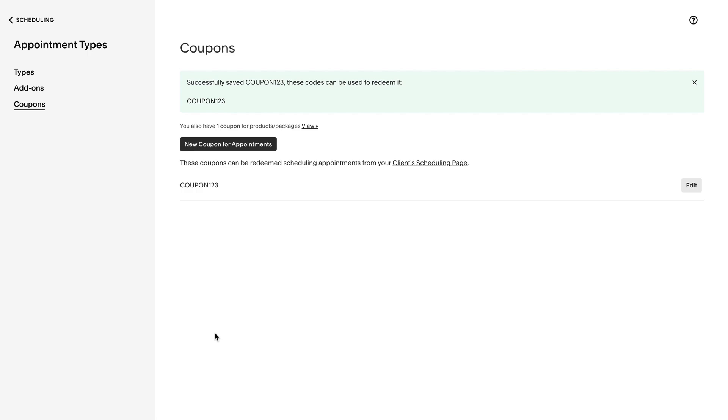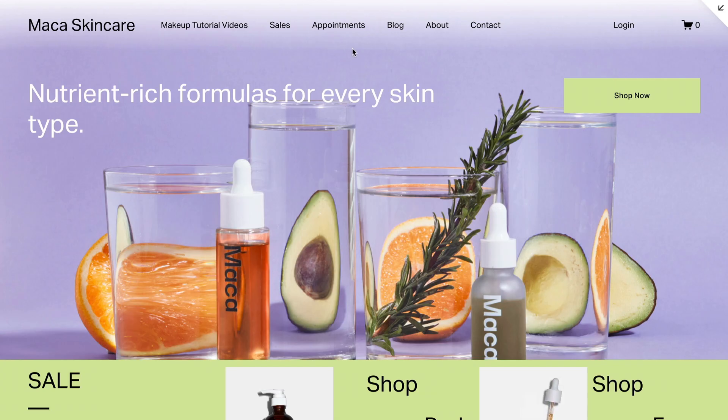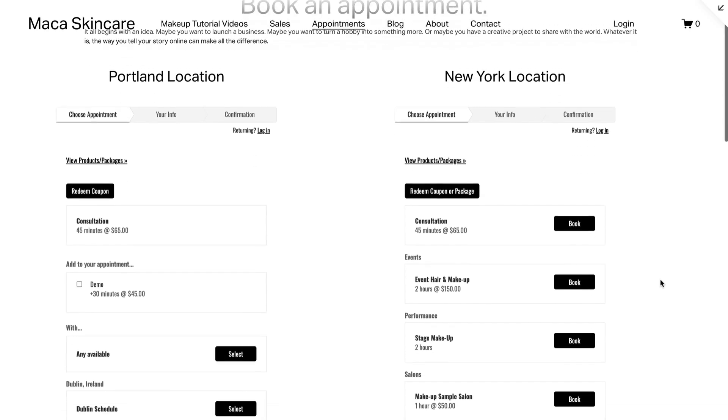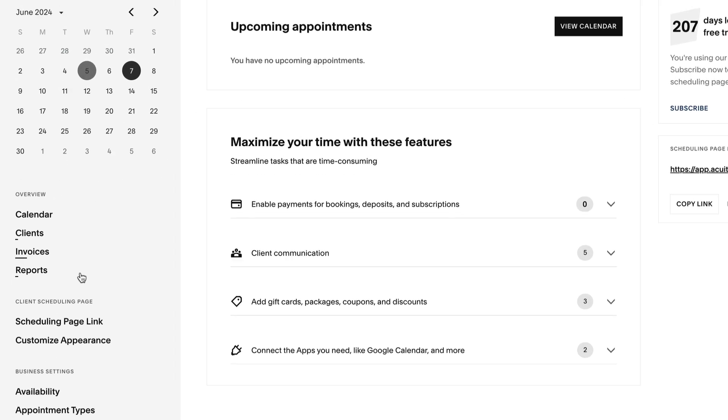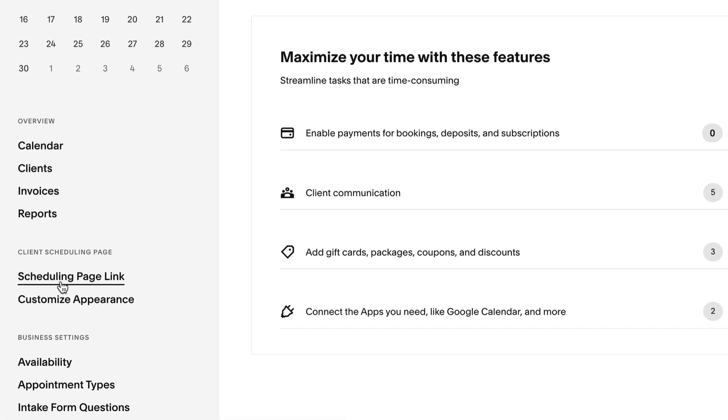If you've embedded your scheduler in the website, go to that page on the website as if you were a client. If you haven't embedded your scheduler, find your general scheduling page link.